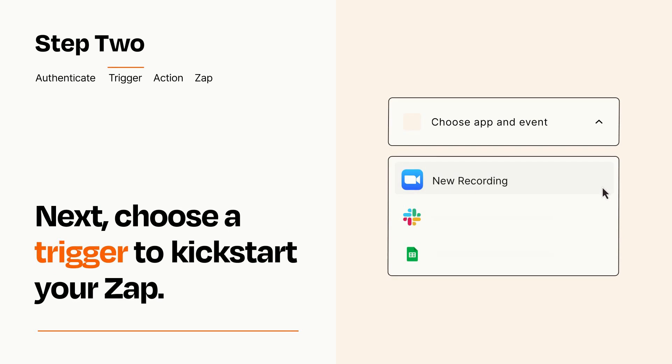Now let's set up your trigger, which is the event that starts your Zap. Pick the trigger event that you want from the list.